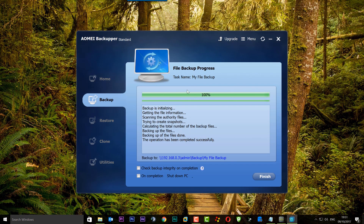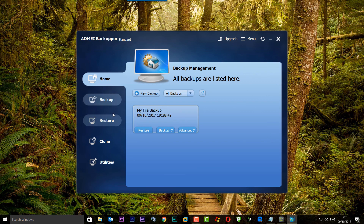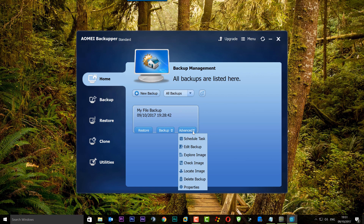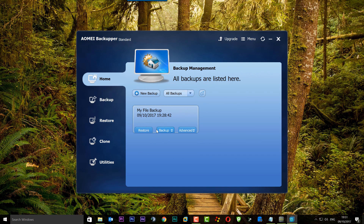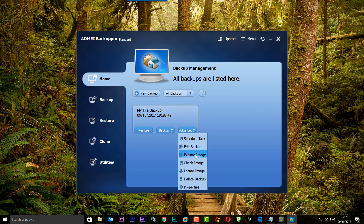The backup is now completed. If you want to restore it you can - you can see 'My File Backup' with the timestamp. Going into advanced, you've got loads of other options: check the image, locate your image, delete backup, properties, edit backup schedule, explore the image - in case you want to explore it rather than restore the whole thing. To restore, just click restore and it will put it back.